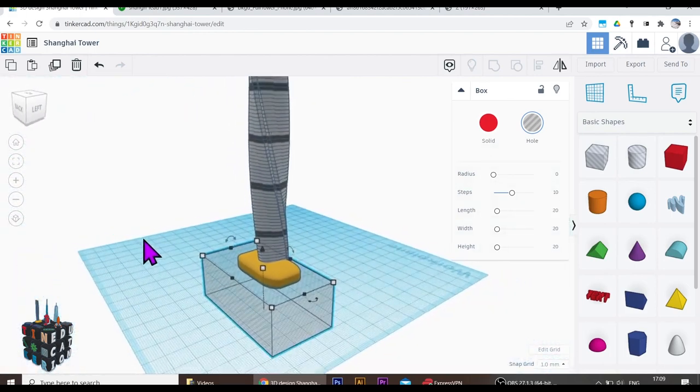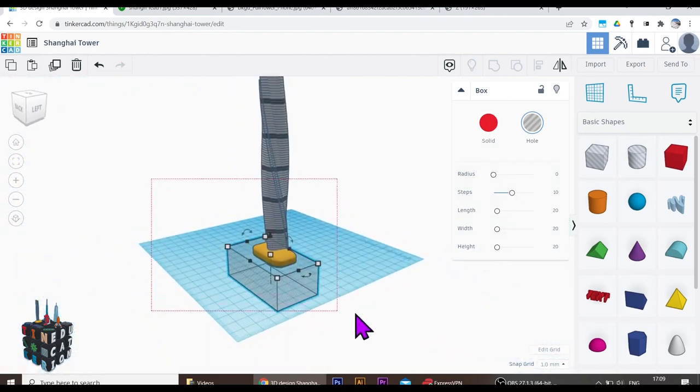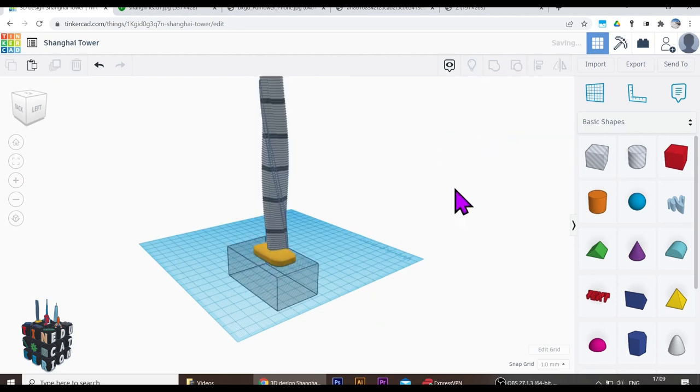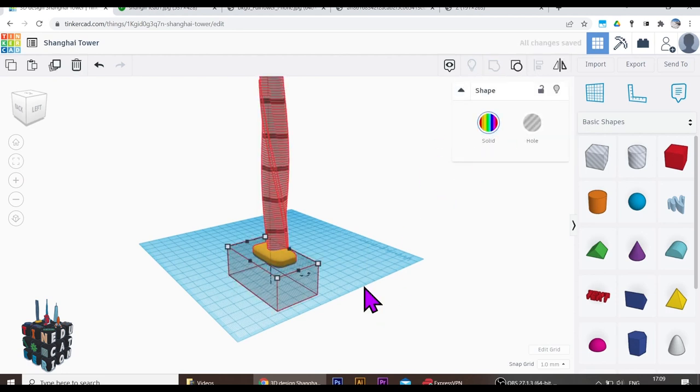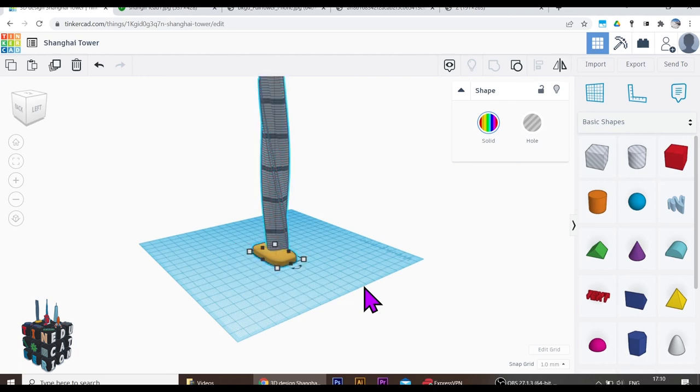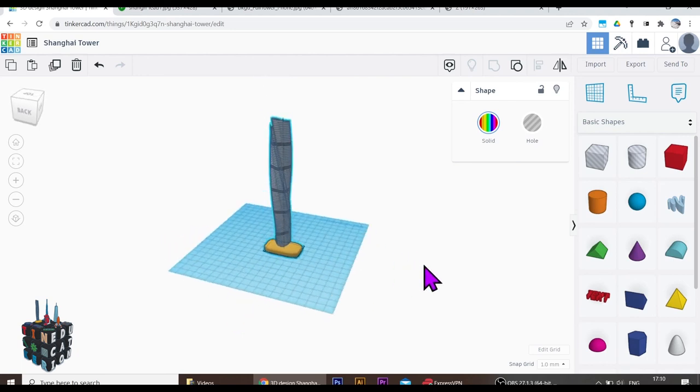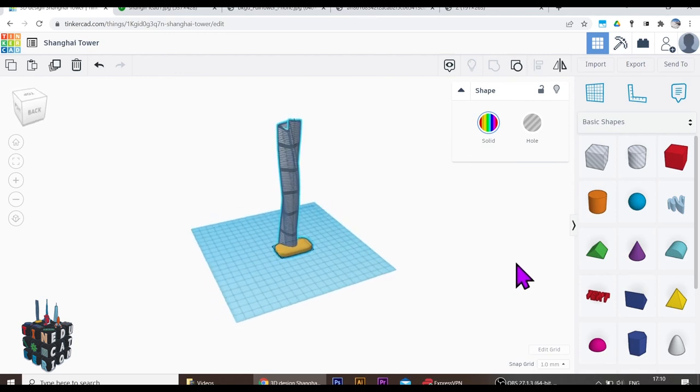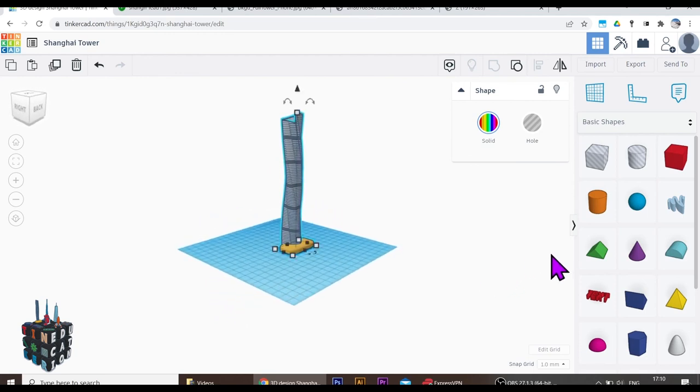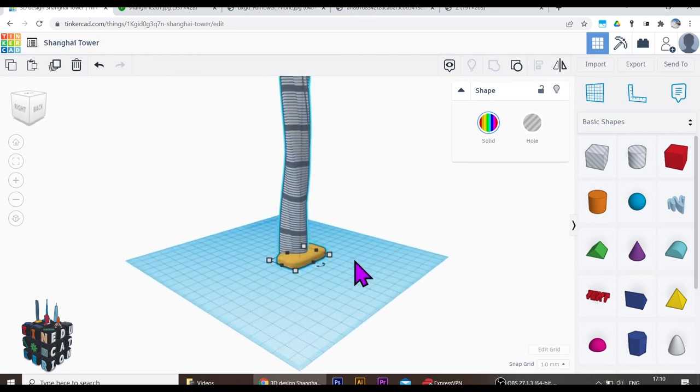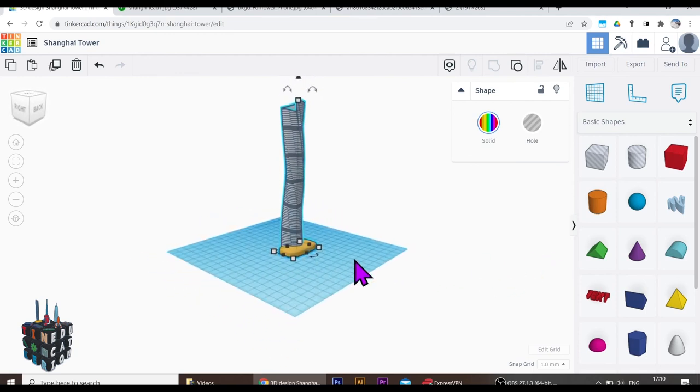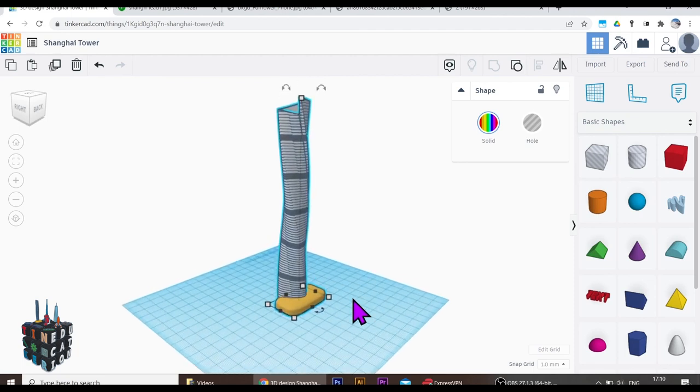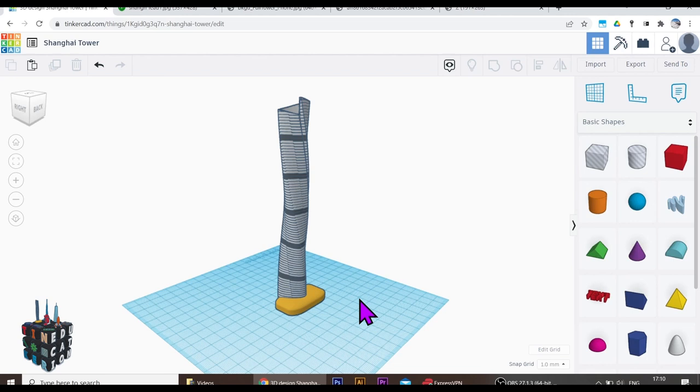So let's bring everything together. Select it all, group it. And let's look at that. There we go. We have the Shanghai Tower. Very happy with that. Looking absolutely amazing. One of the iconic buildings of China. Good luck with that tinkerers. I'd love to see your results.